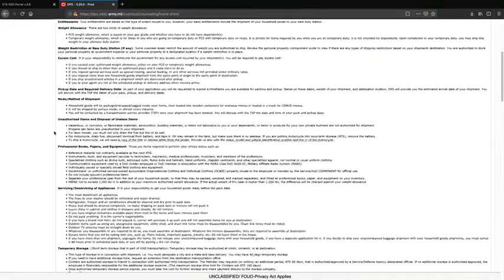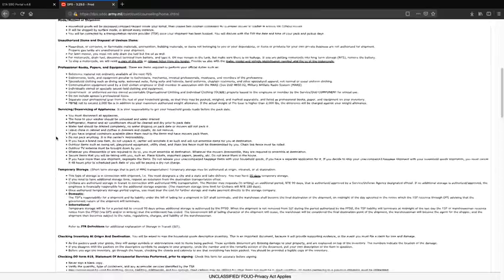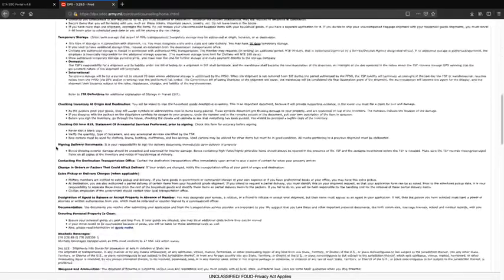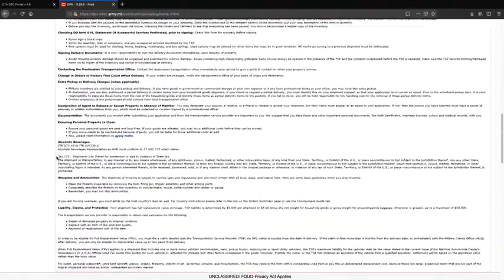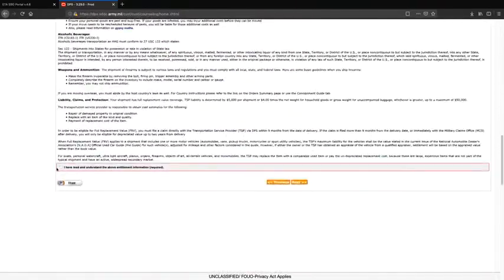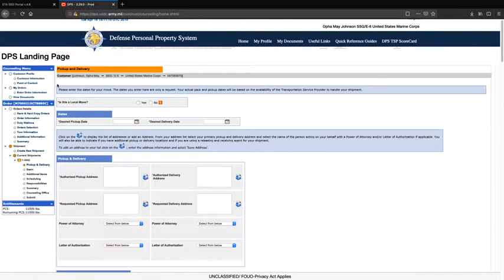This page covers restrictions and limitations in regards to a household goods move. Once you have read and understand this information, click the bottom box and then click next.